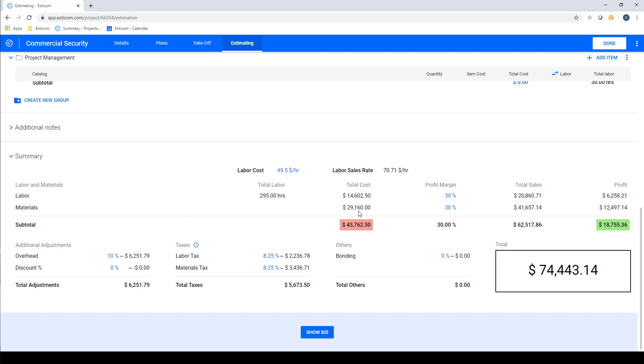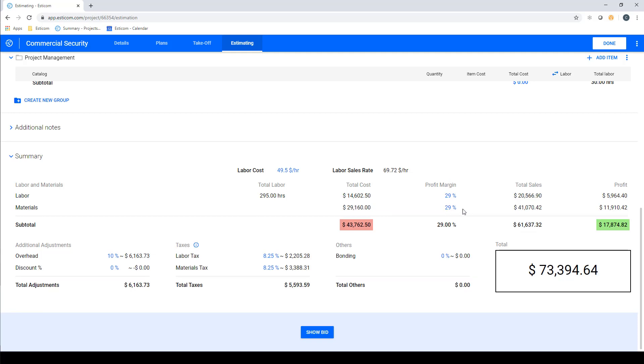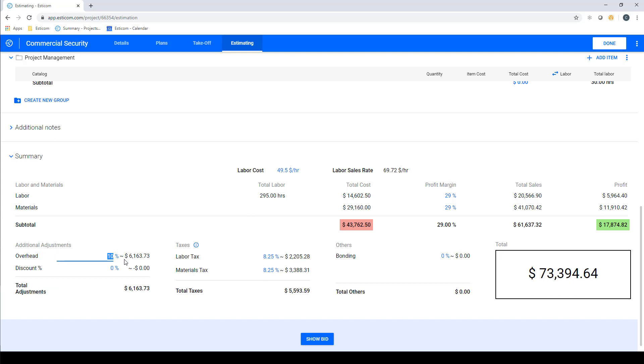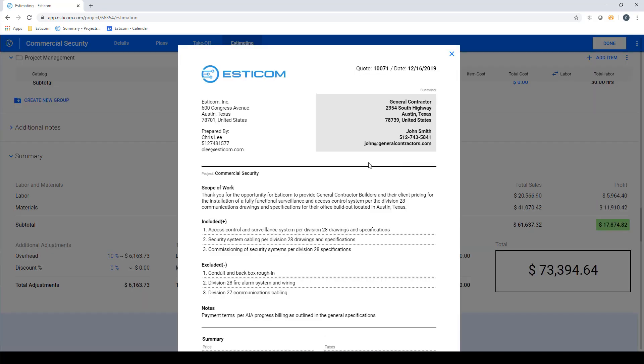Below that, you can see our total material costs, and in red, the total estimated project costs. We can adjust our profit margin, and below, we have some additional adjustments that we can make, which include overhead and sales tax. At this point, we have our sales price, which is depicted here, and we can click show bid to review our customer-facing quote.